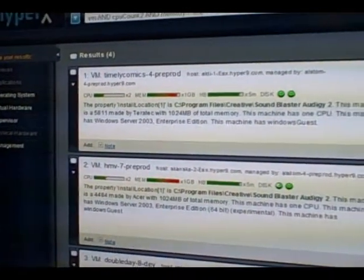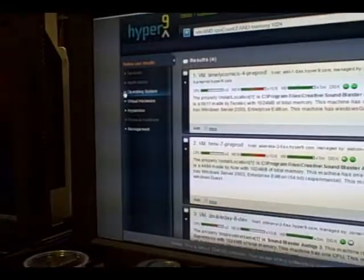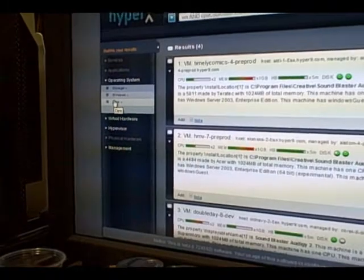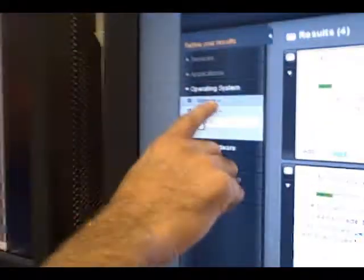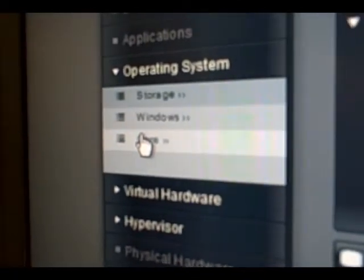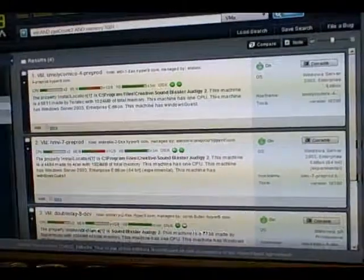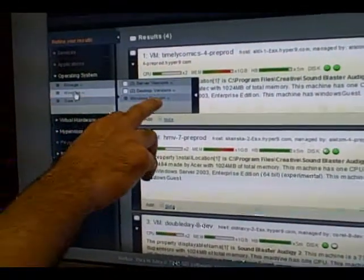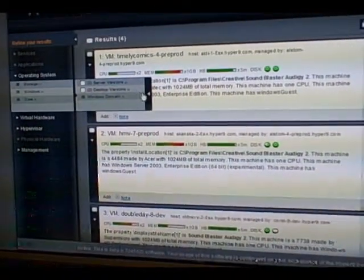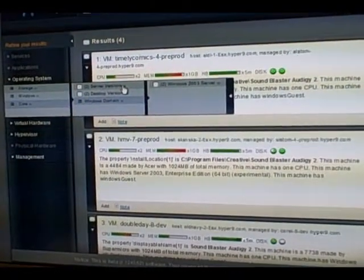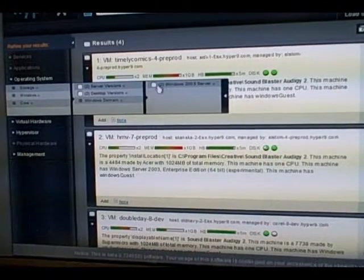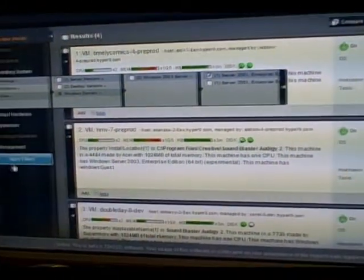Here we have four machines in that environment that match the configuration we were looking at. That's one mechanism to navigate through our data. Another mechanism is to use our faceting structure, which is essentially a rendering of all the different attributes associated with the data and all the different characteristics of those attributes. For example, I can see the operating system and the breakdown of operating systems — for the four machines showing up I have two server versions and two desktop versions.